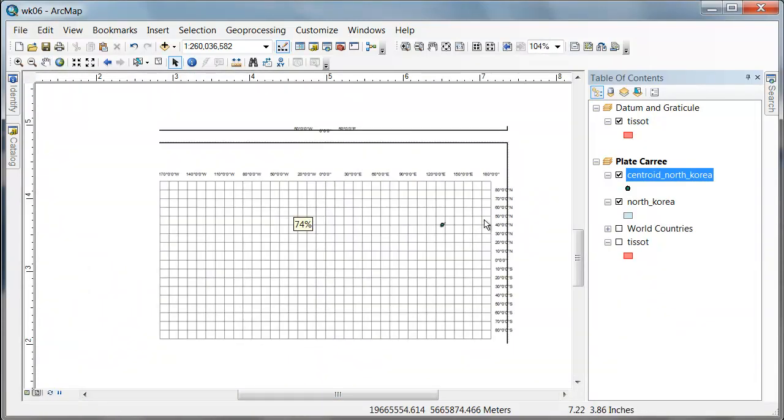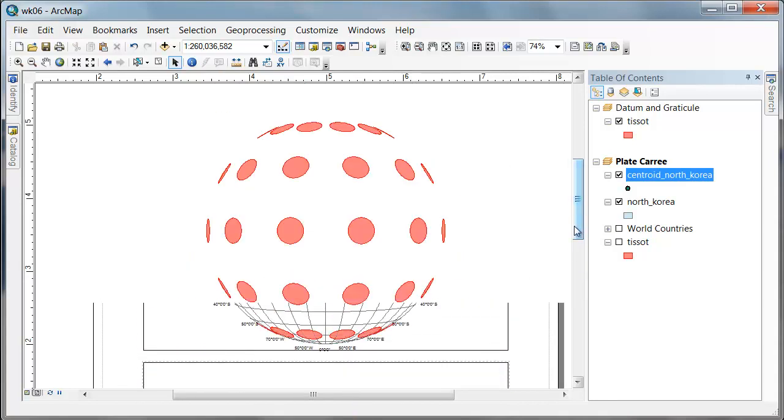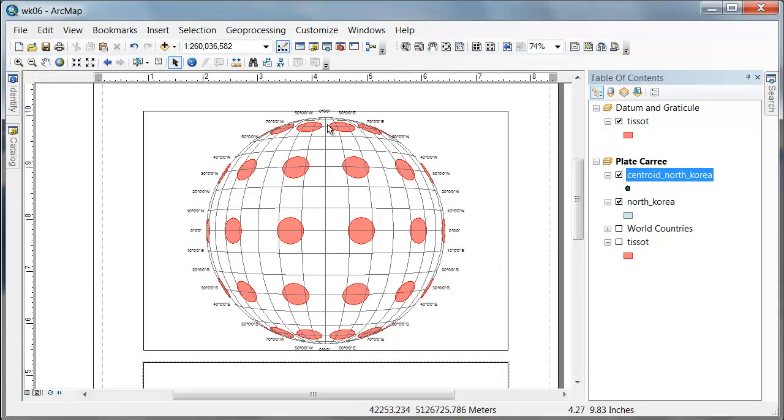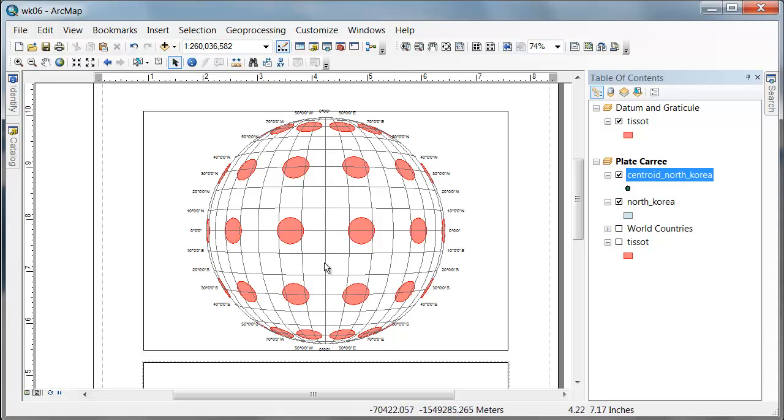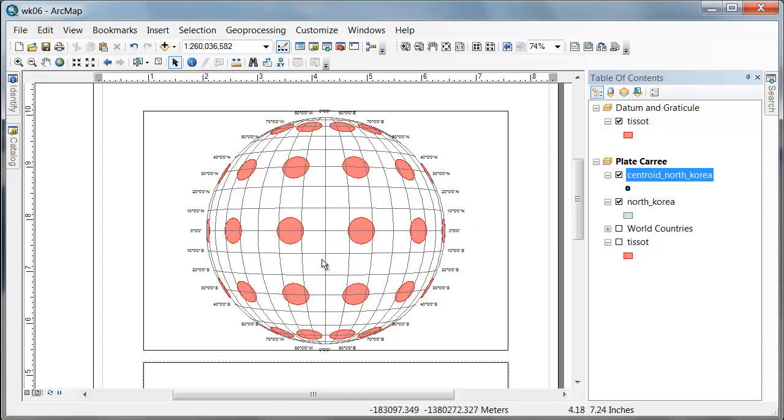so lines of longitude form great circles. They pass through the pole and then back around the backside. And the equator is a great circle. All the lines of longitude form great circles.